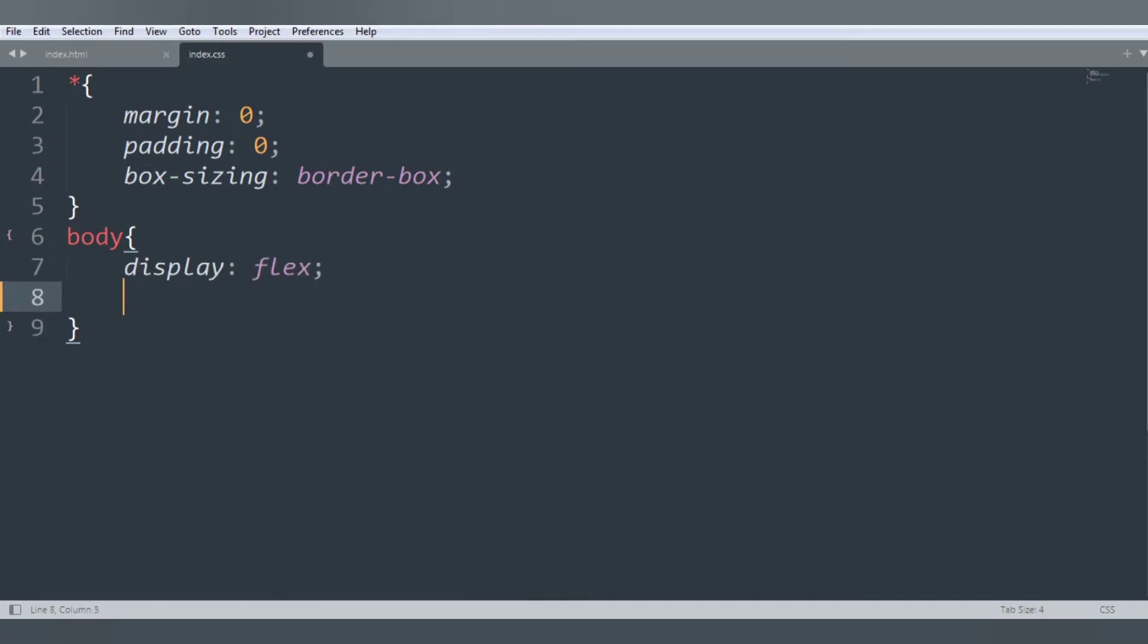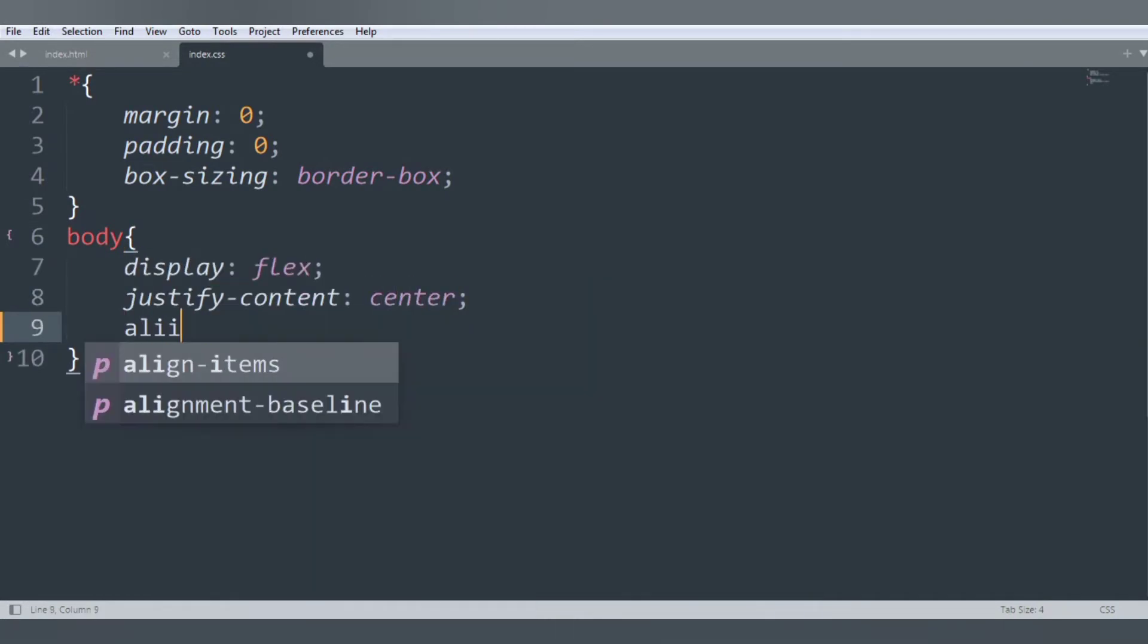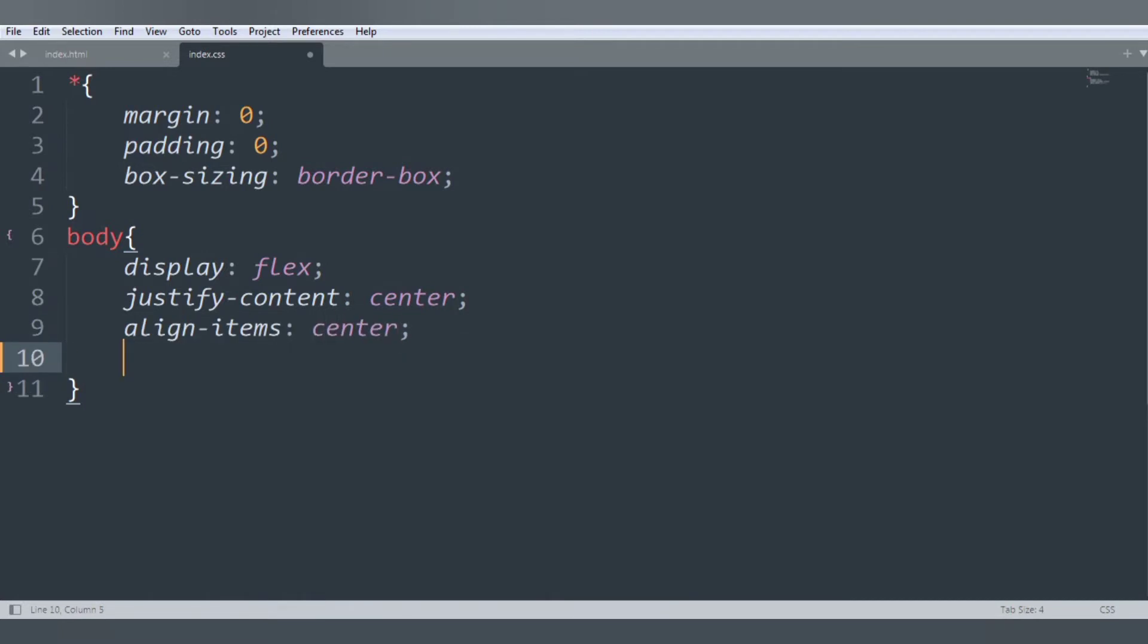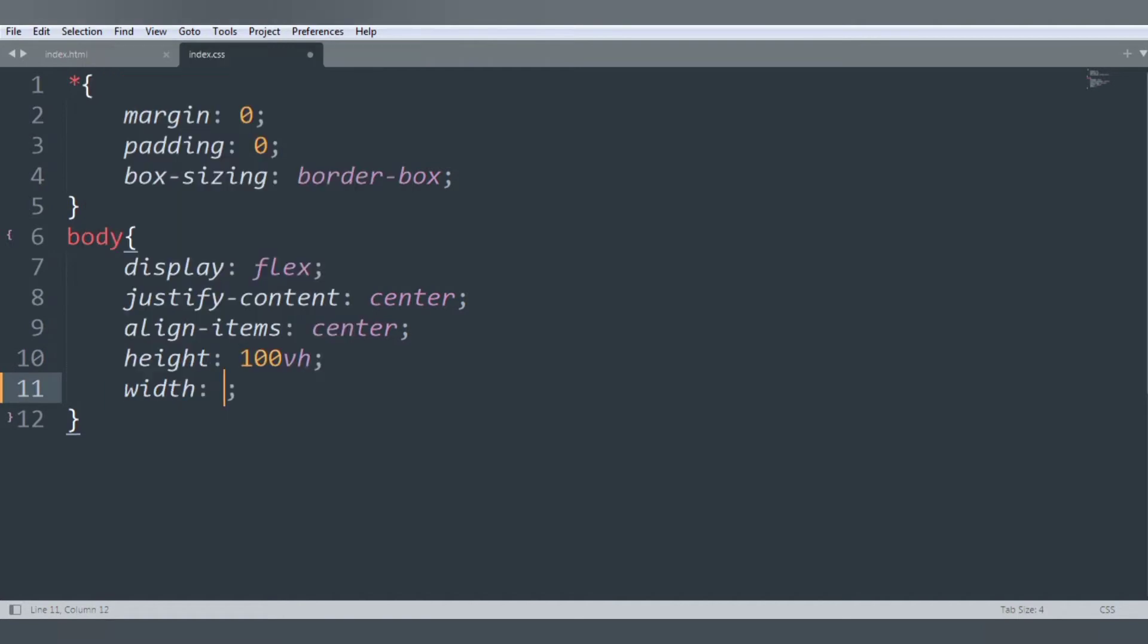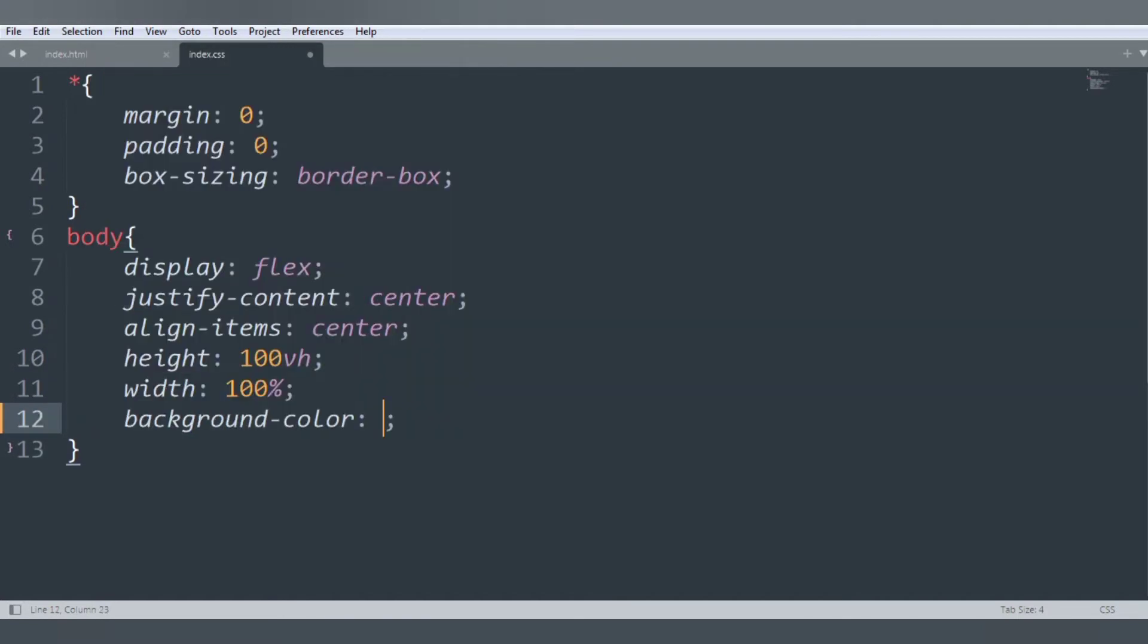Inside this display flex, justify-content center, align-items center, height 100vh, width 100%, and background-color is #262626FF. Save the file.